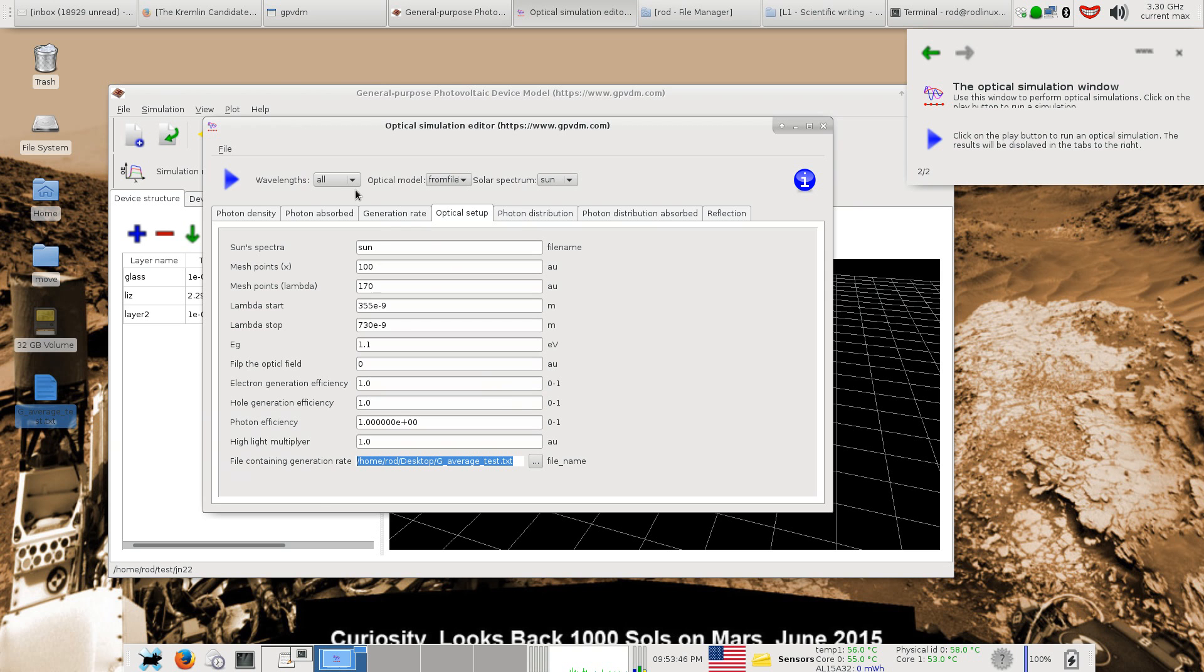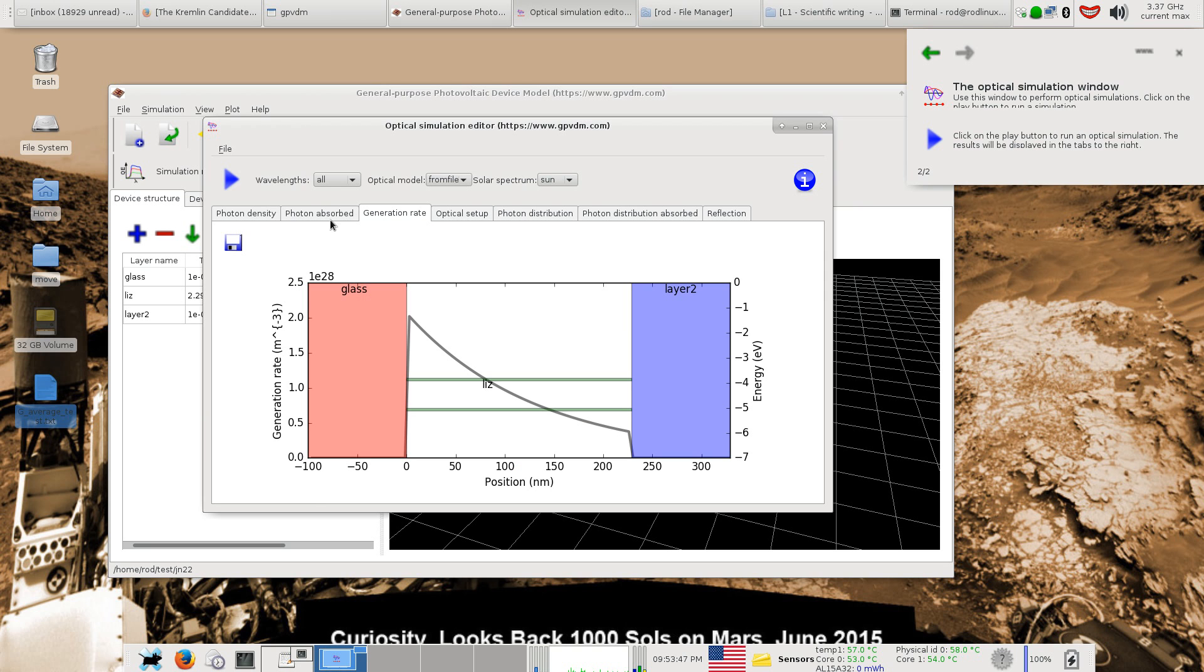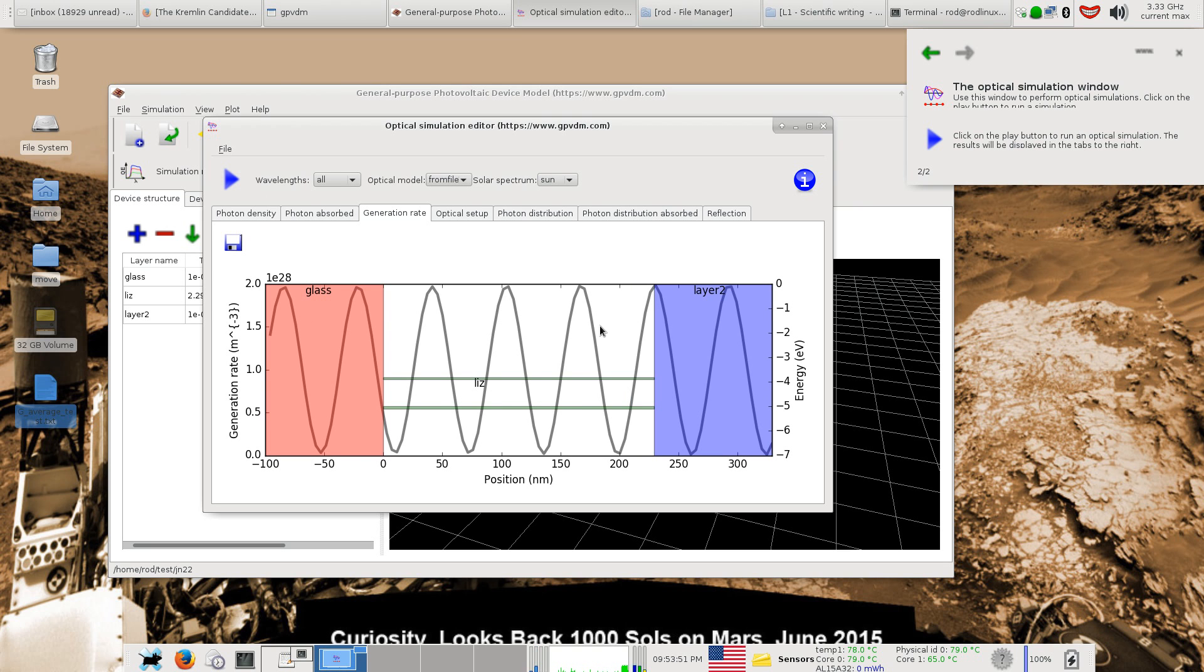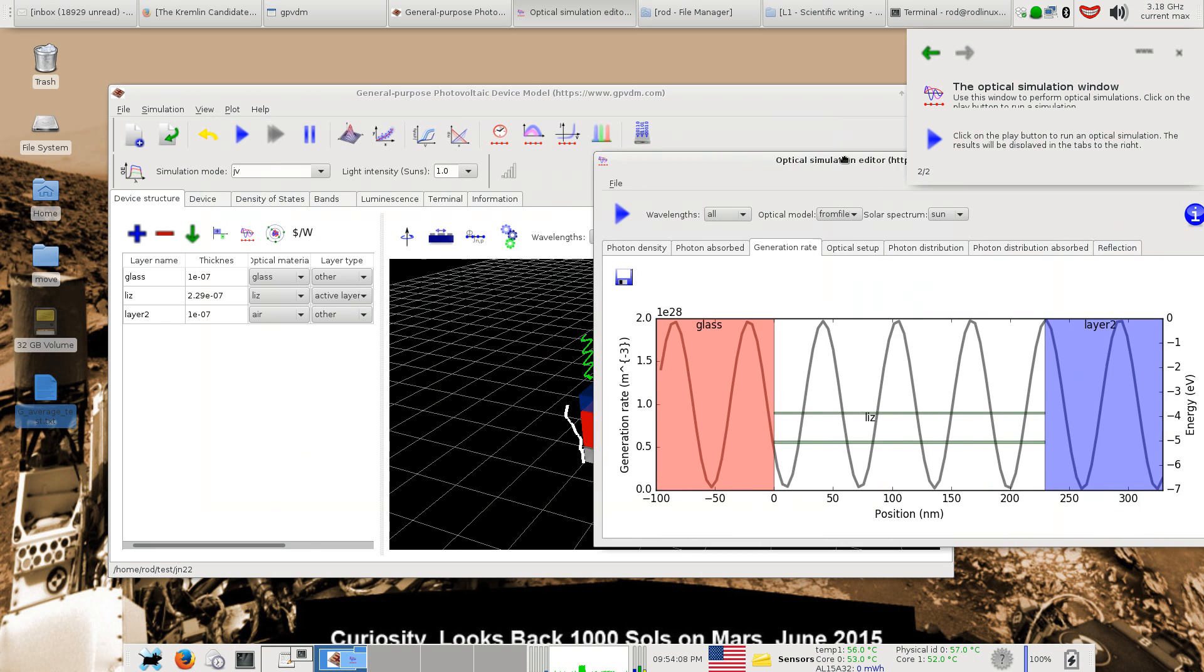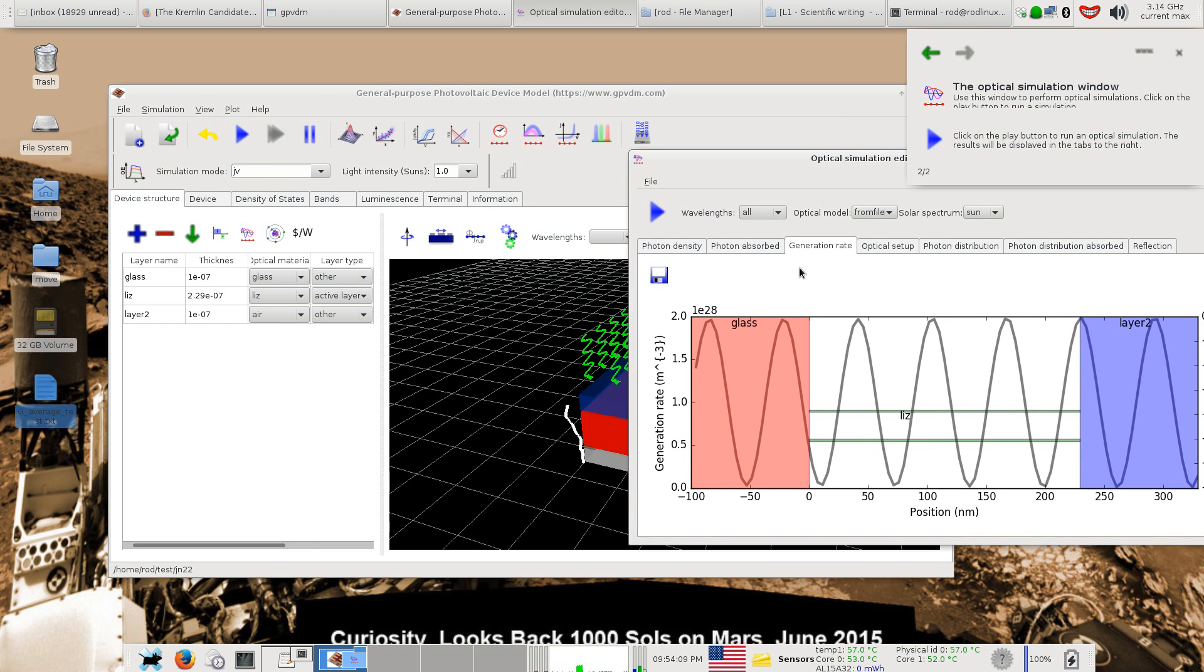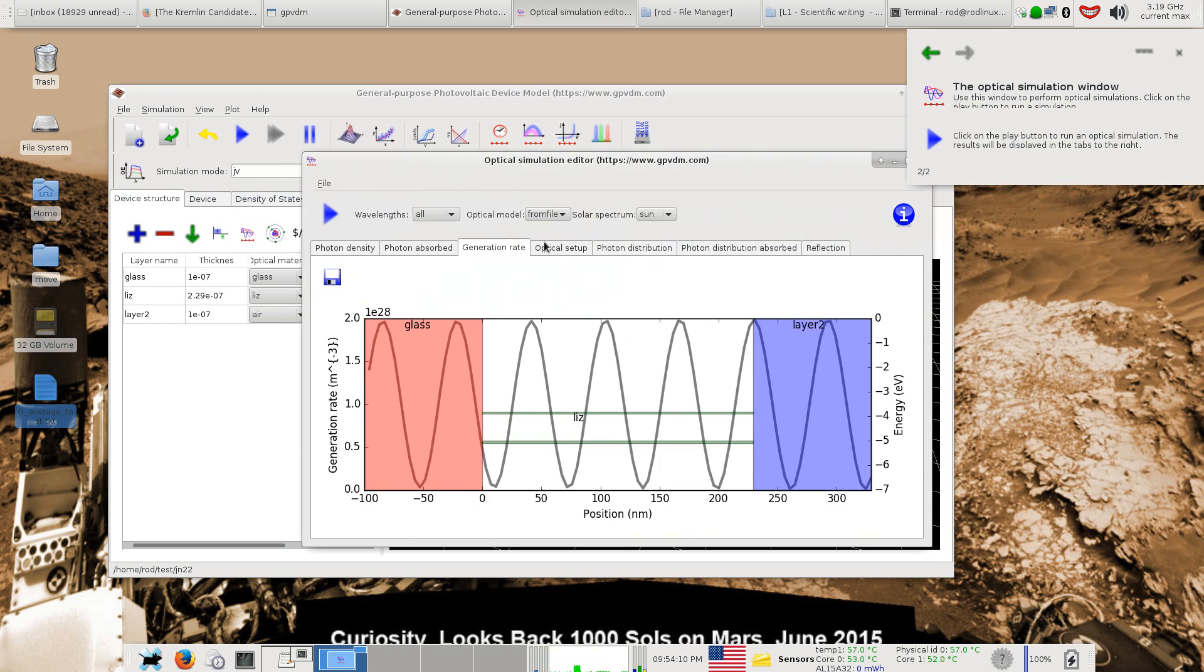Then if I look at the generation rate and now run the optical model, it loads this generation profile into the device. This generation profile is clearly not really sensible because it's a sinusoid, but I just wanted an arbitrary charge generation profile. If you run the model with this profile, it will use this to generate the electrons and holes in the device.